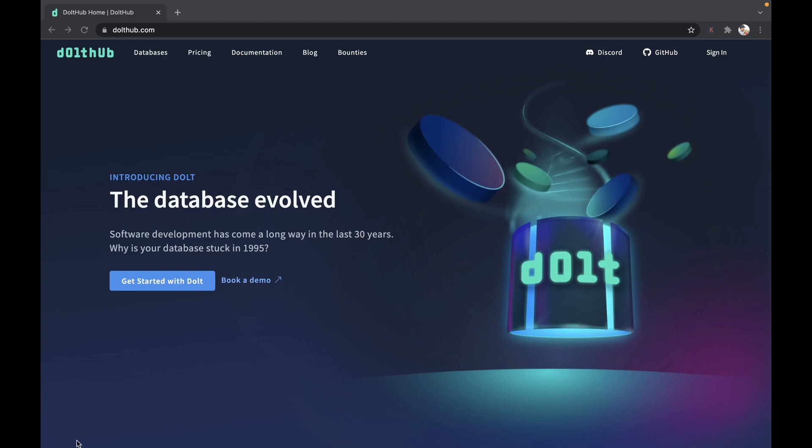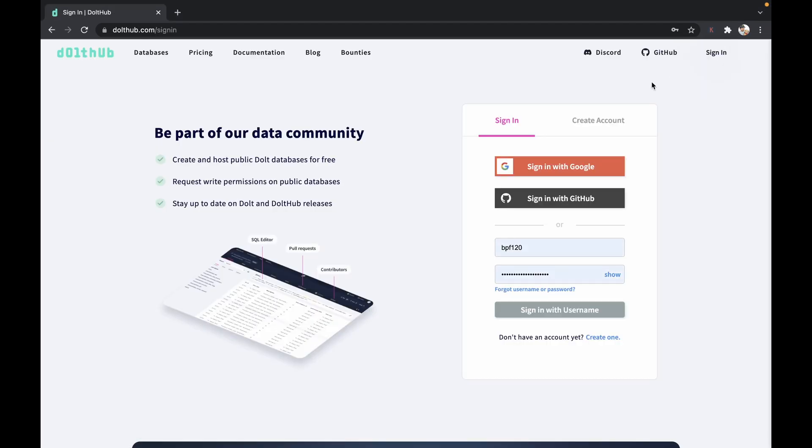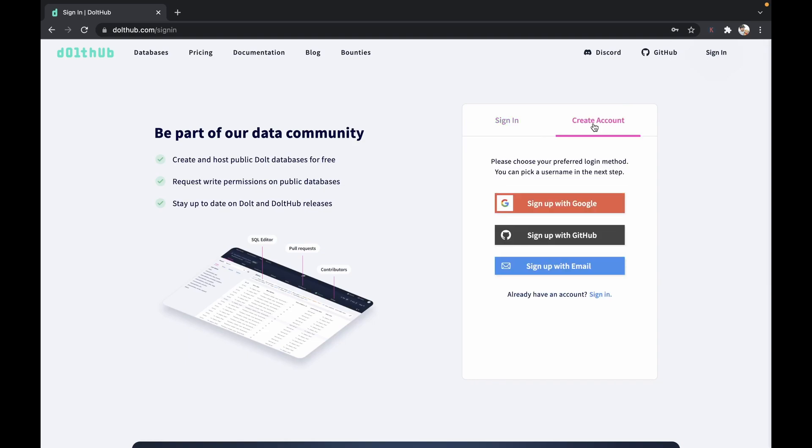To get started is simple. We're just going to go right to the sign-in page in the upper right-hand corner here. You have a couple of choices for creating accounts: sign up with Google, GitHub, or create your own username and password.